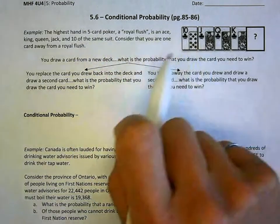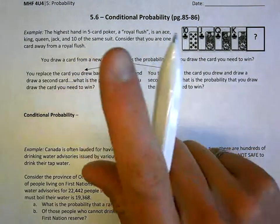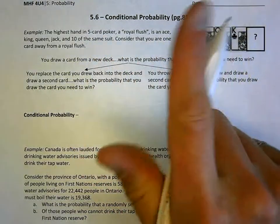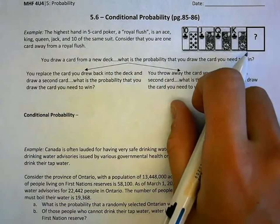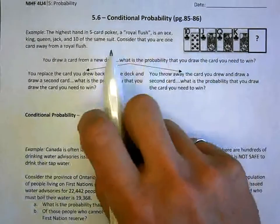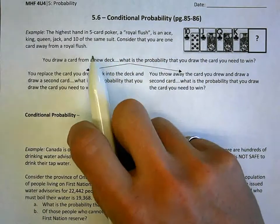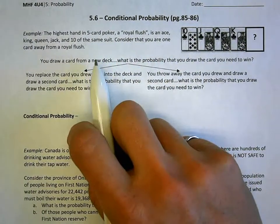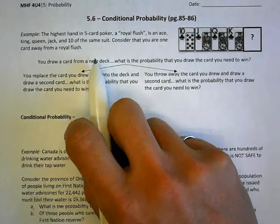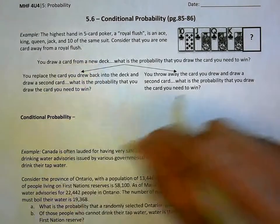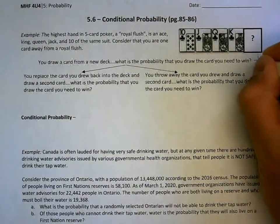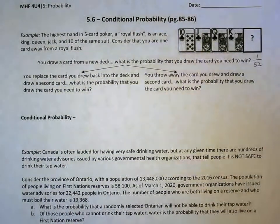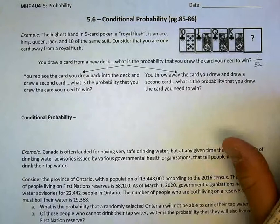Let's say you're one card away from the royal flush. You need one specific card — in this case, you need an ace of clubs. So you have a new deck. You have 52 cards in that deck. What's the probability that you draw the ace of clubs? Well, there's one option out of 52, so there's a very low probability.